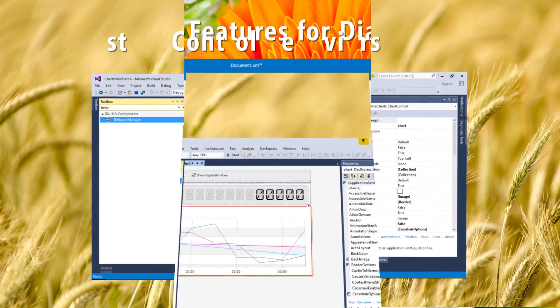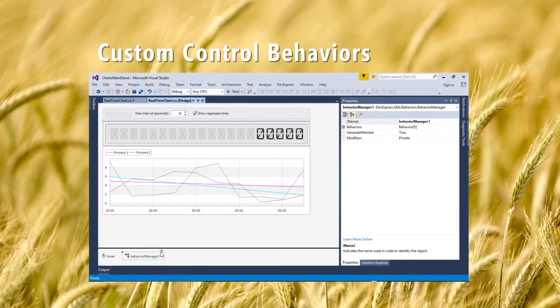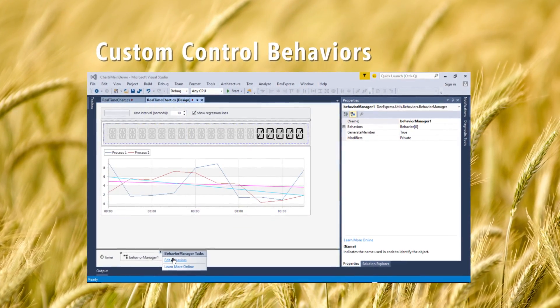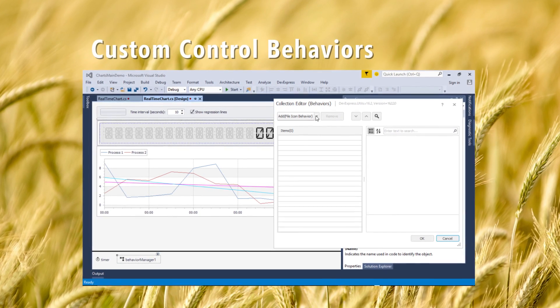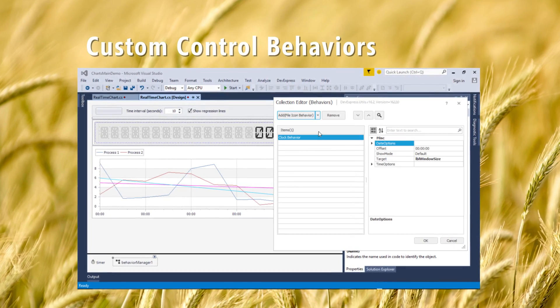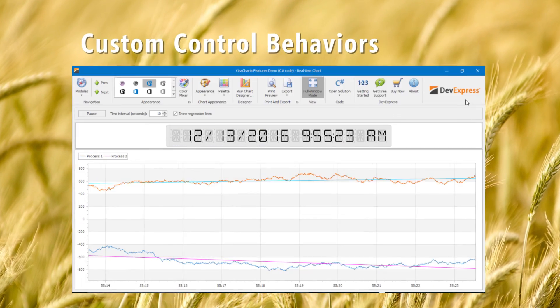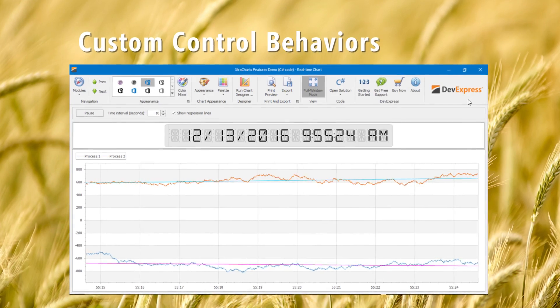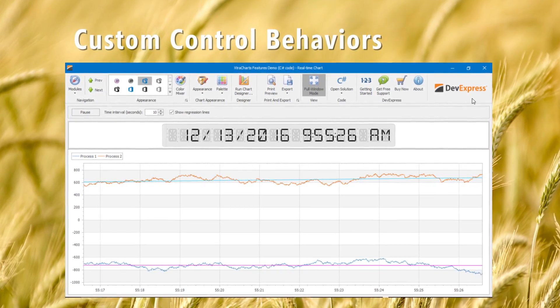We've also added a set of custom control behaviors for WinForms controls. They implement certain functionality for controls using its public API. Some of the new behaviors include clock, banner, persistence, and snap window.